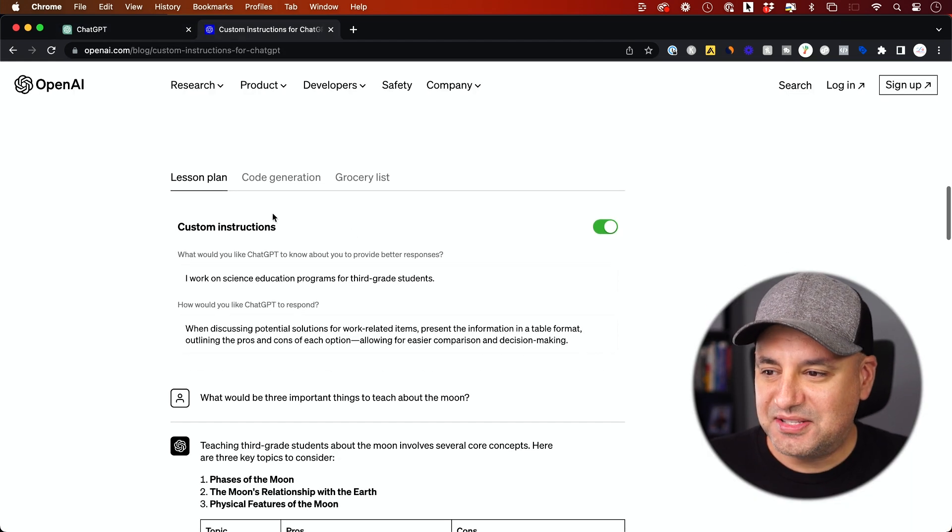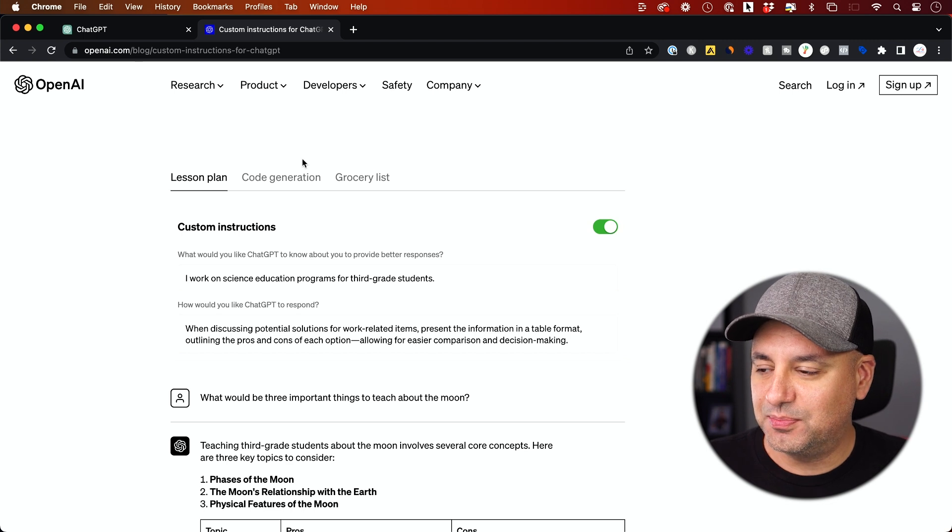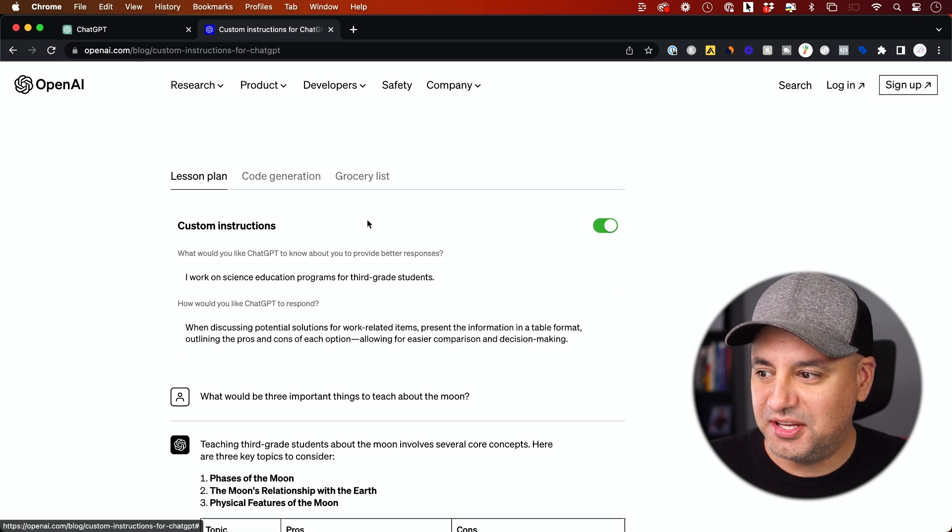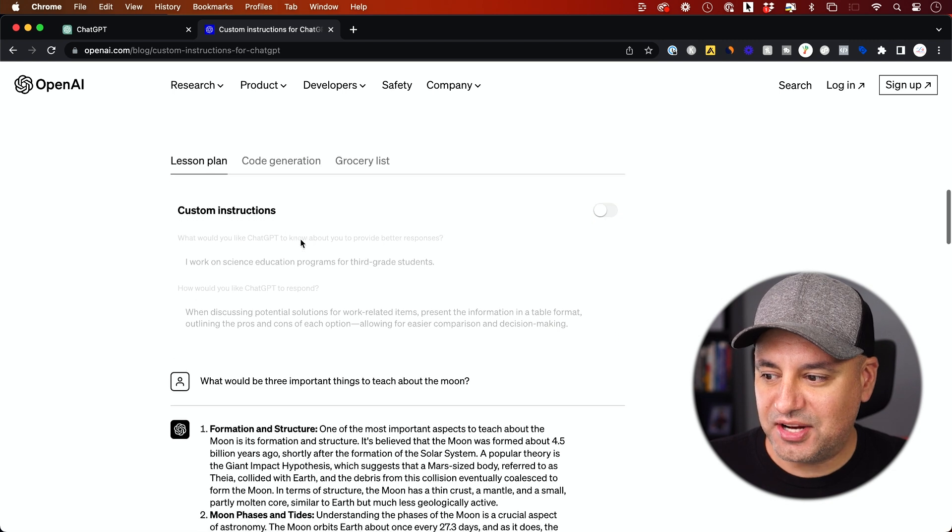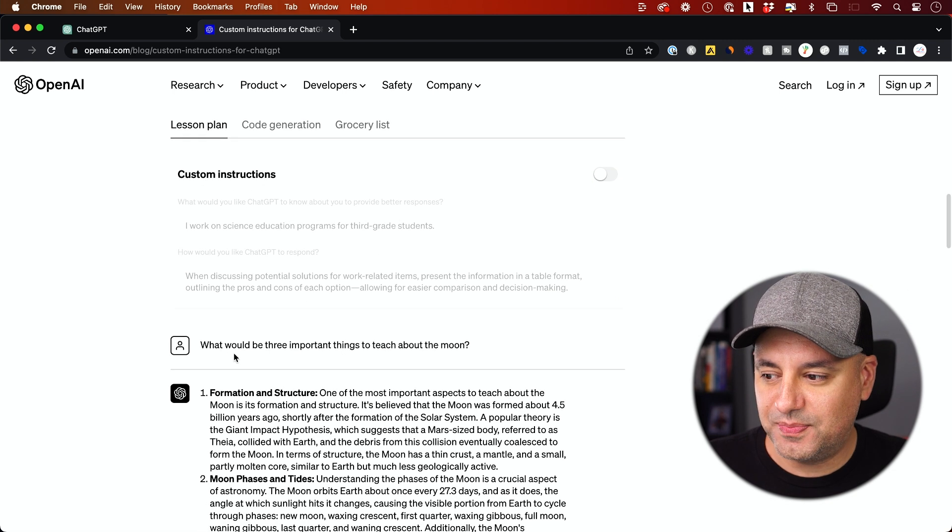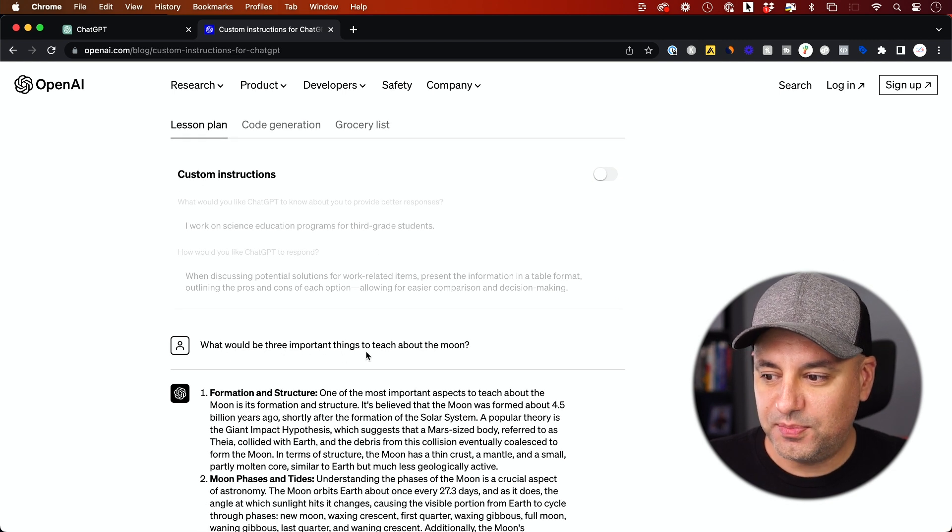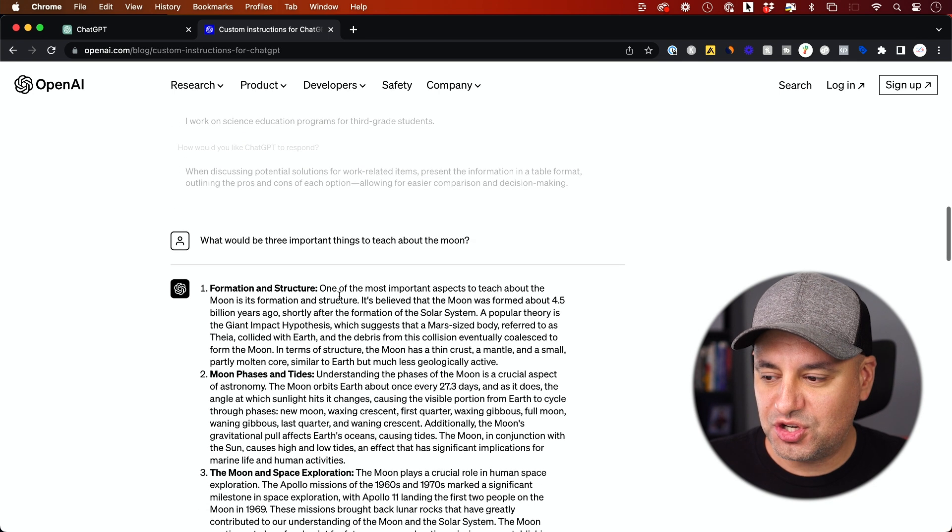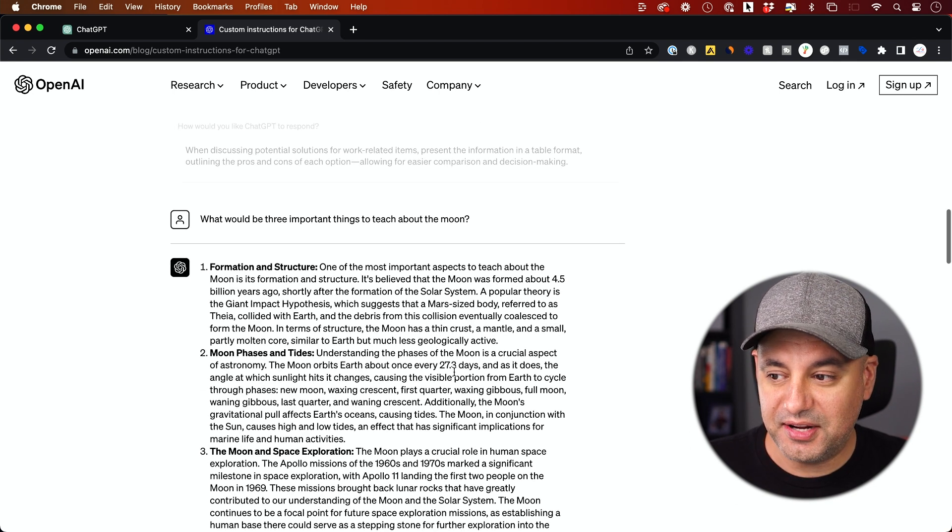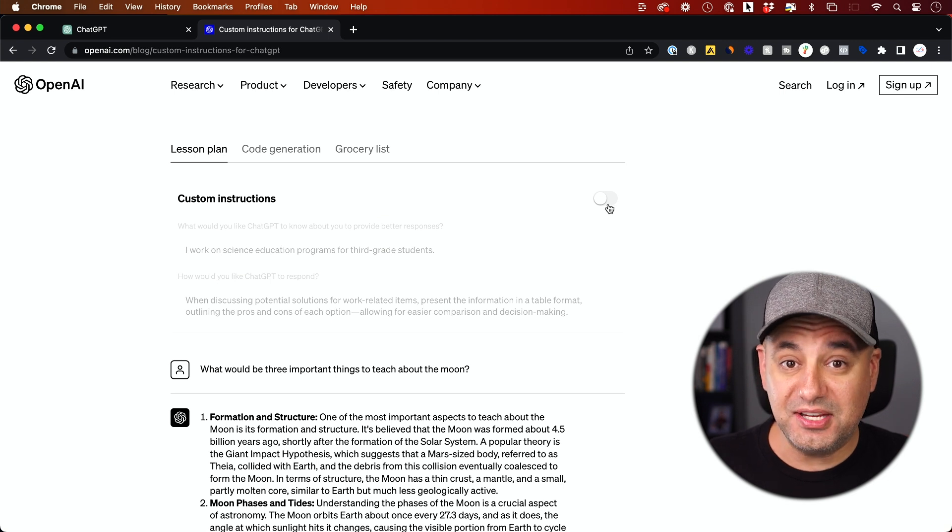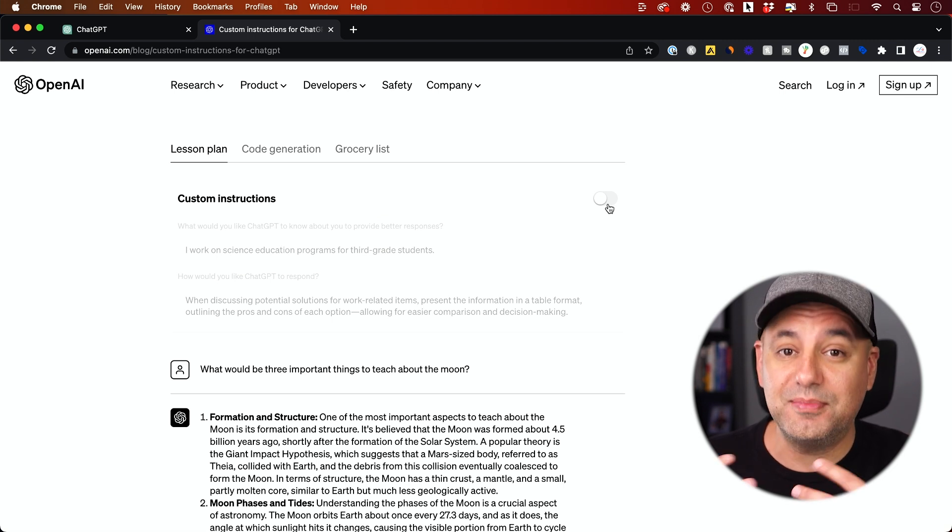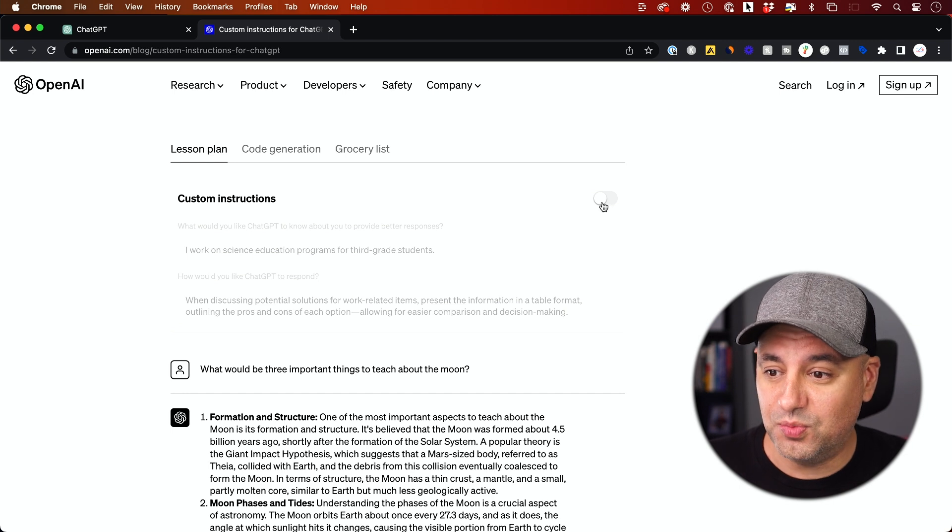OpenAI has this really useful example on their blog post about it. If you don't have custom instructions turned on and you ask ChatGPT what would be three important things to teach about the moon, it will just list those three things for you. But if you give it custom instructions, which is basically that context, priming ChatGPT to answer you the way you want...